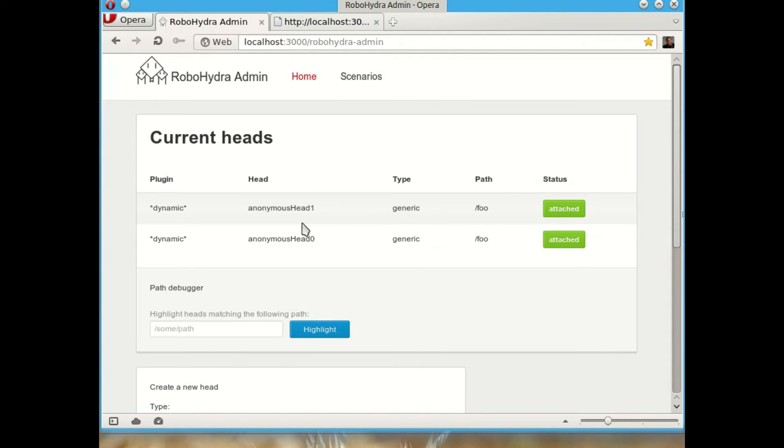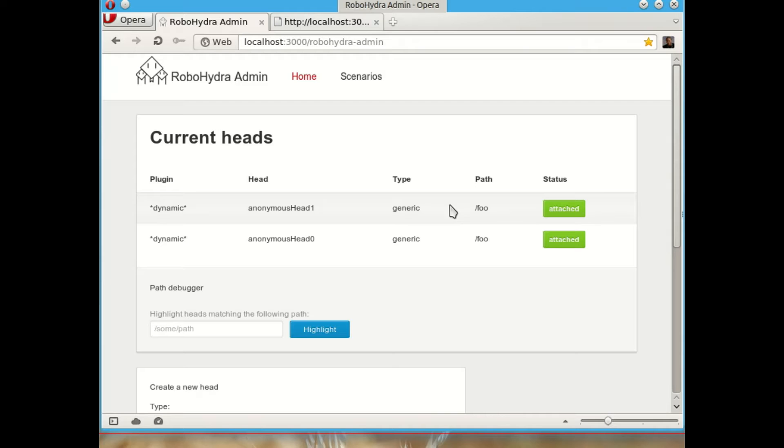And now there are two heads. So how the RoboHydra server is going to behave is it's going to try to process incoming requests first with the first head, then with the second head and so on. And if it doesn't find any head that matches that URL path, then it will just say not found.